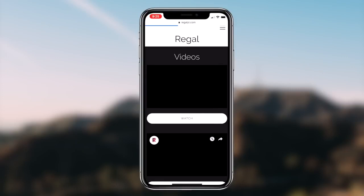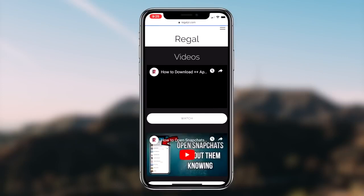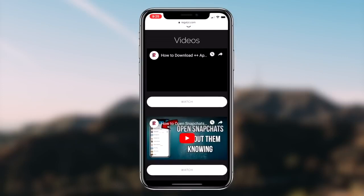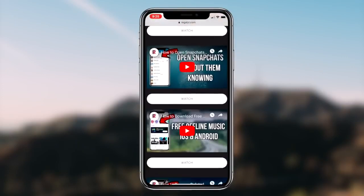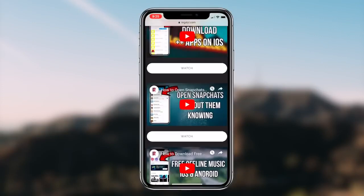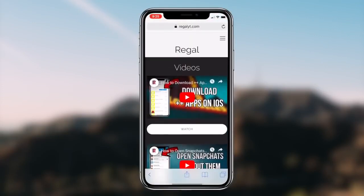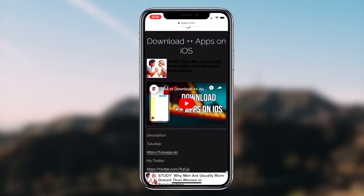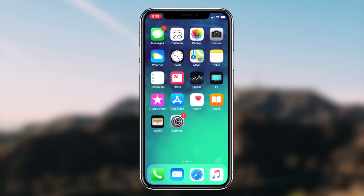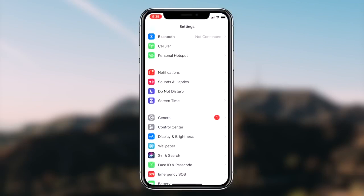So to start things off, the first thing you guys want to do is head over to the Settings application on your iOS device. Now, once you guys are launched into the settings, the next step is simply clicking on the General tab and then clicking on the Accessibility tab.